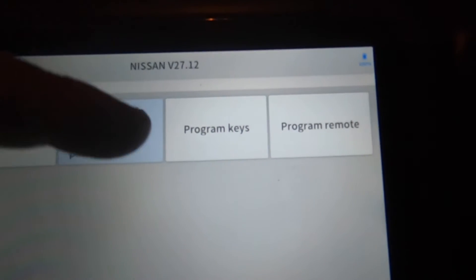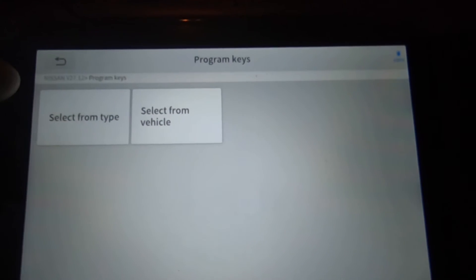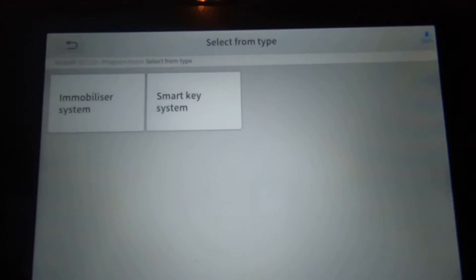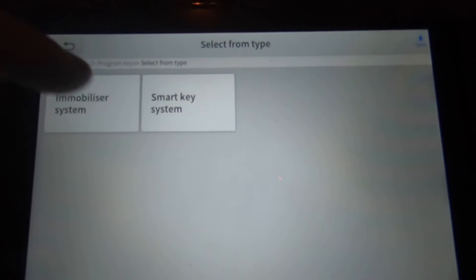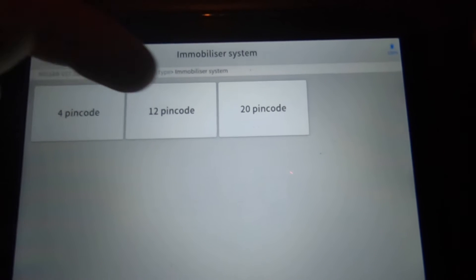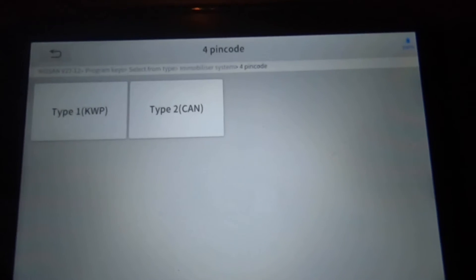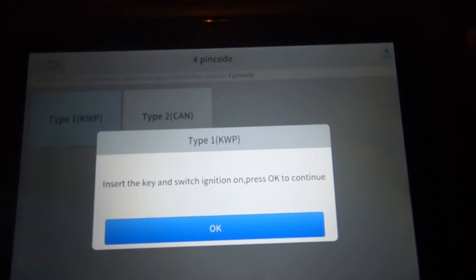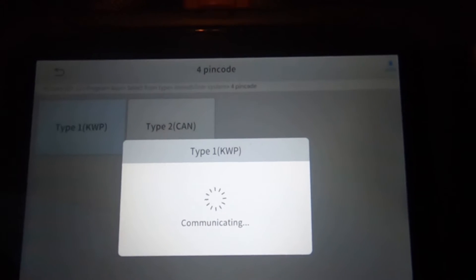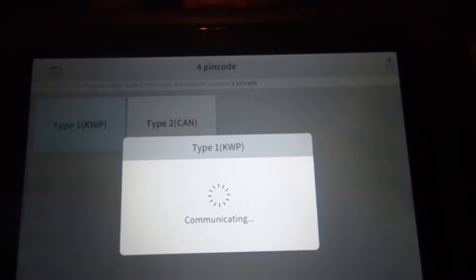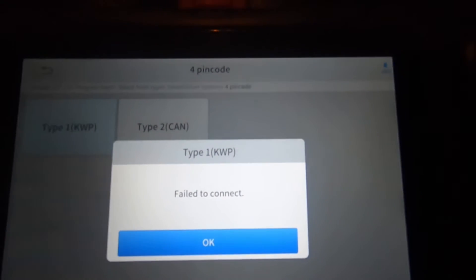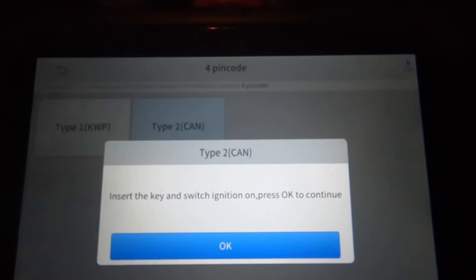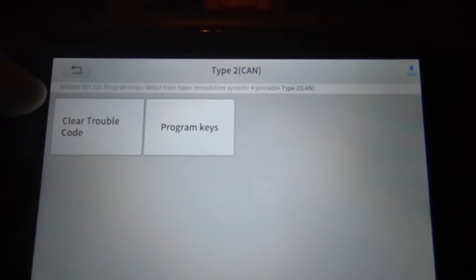Then of course they have program keys, select from type. You got immobilizer system, smart key system. For immobilizer, you've got the different pin codes, type one, type two. And I don't know which type this is. I just click type one, I don't even know if it's a type two.